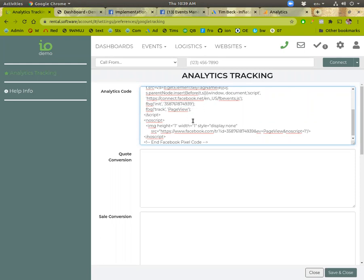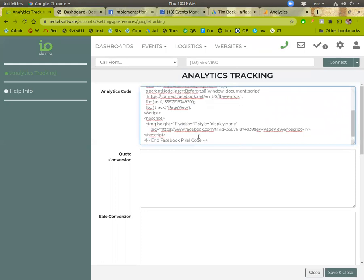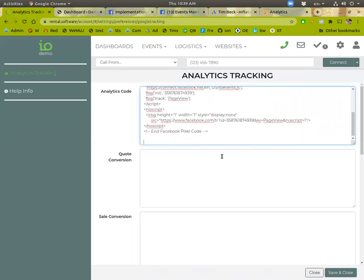That's it for Facebook. So you don't need to put anything for Facebook into any of these other ones. We track the standard events for conversions and stuff automatically on your website for Facebook.